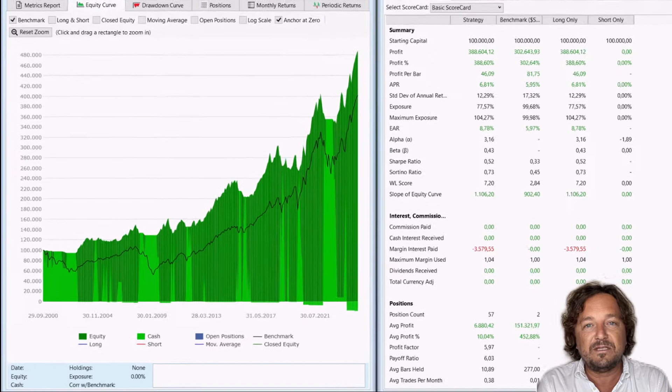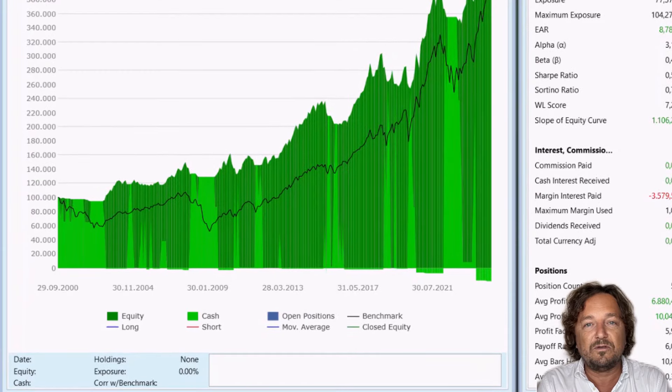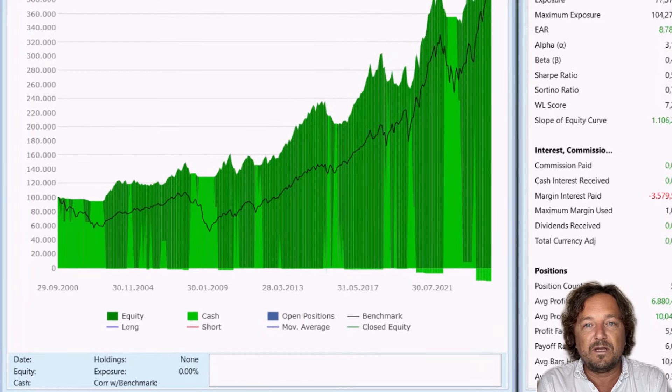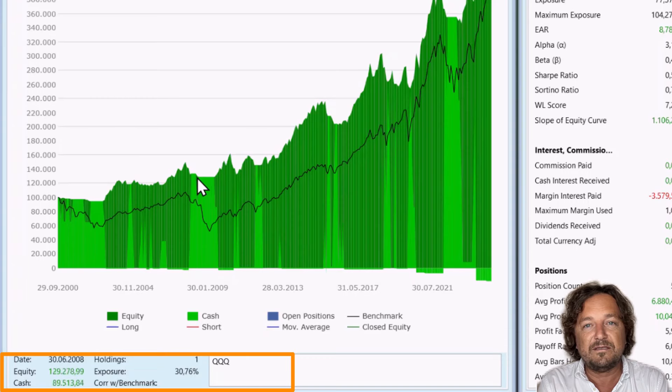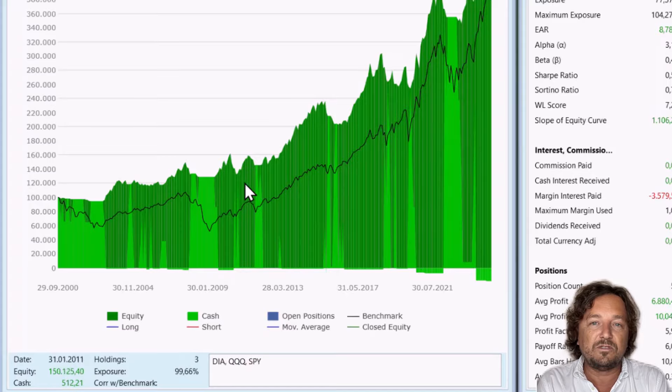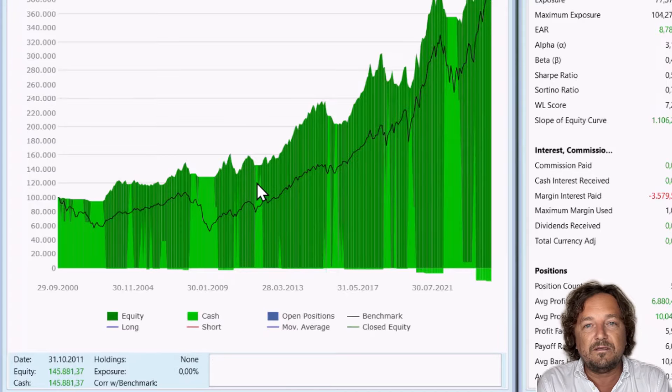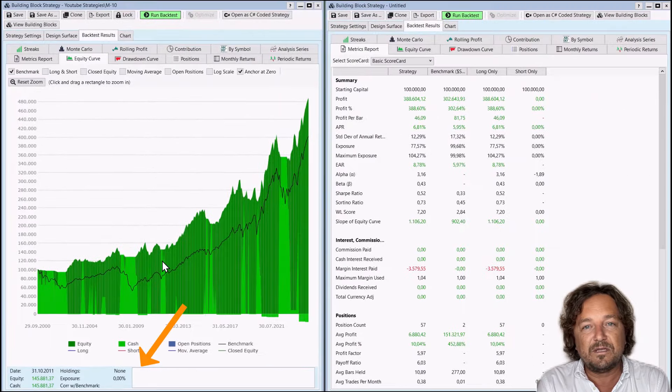Another thing that you can easily see in the equity curve is which symbols you are invested in. So if you hover your mouse over, you can see that there's none here and this changes all the time. So you can see that down there. This is pretty interesting.